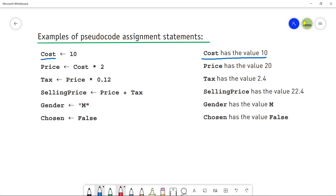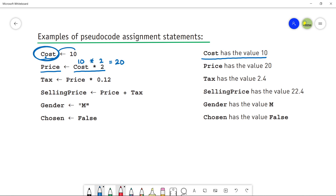The next example is the variable Price. Price is assigned a value of Cost multiplied by 2. This means you can also assign values using mathematical operators. Since Cost has the value 10, the formula calculates 10 × 2 = 20, so Price is assigned the value 20.